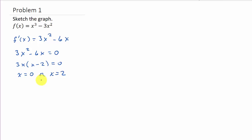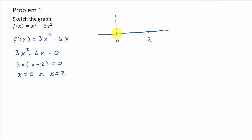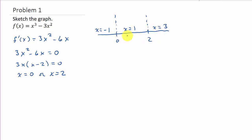Once you find the critical numbers, we plot them on a number line. In this case, since we have two critical numbers, this breaks the line up into three regions. Then we have to choose a point or an x value from each region. It doesn't matter what values of x you choose, just so that you choose an x value from each region.